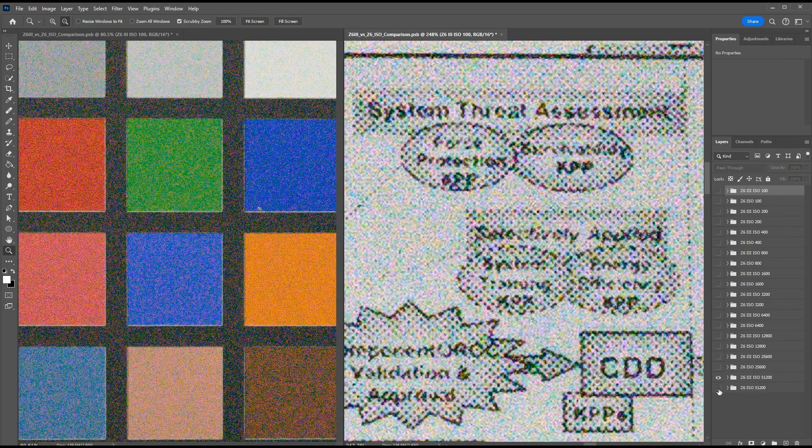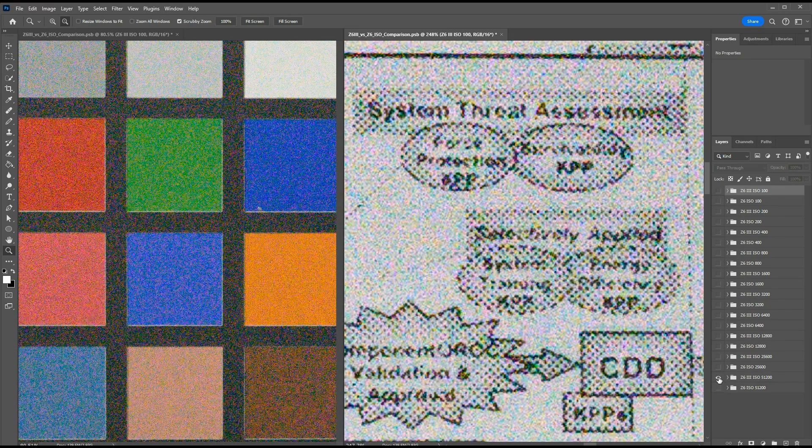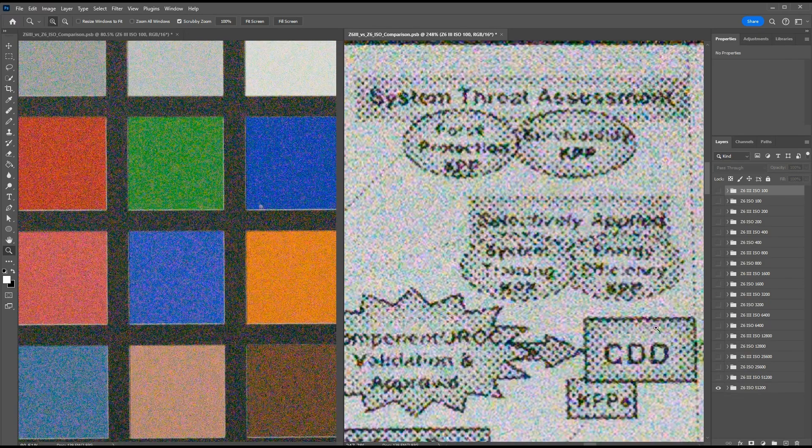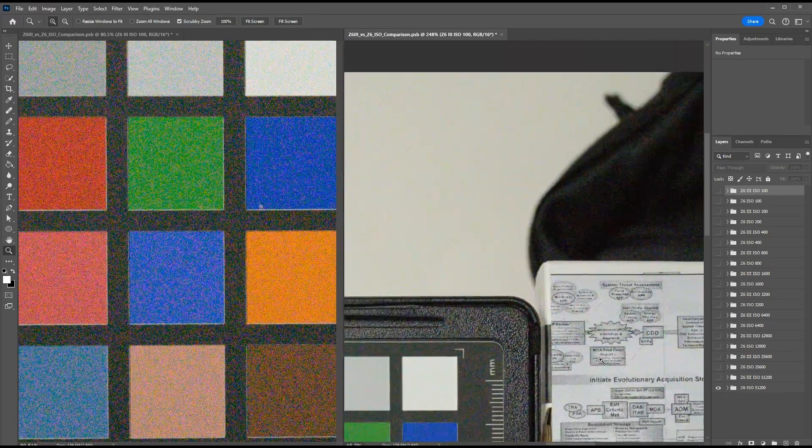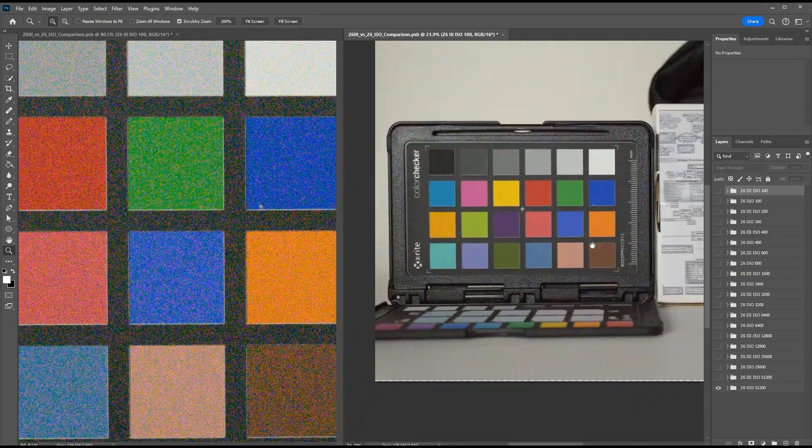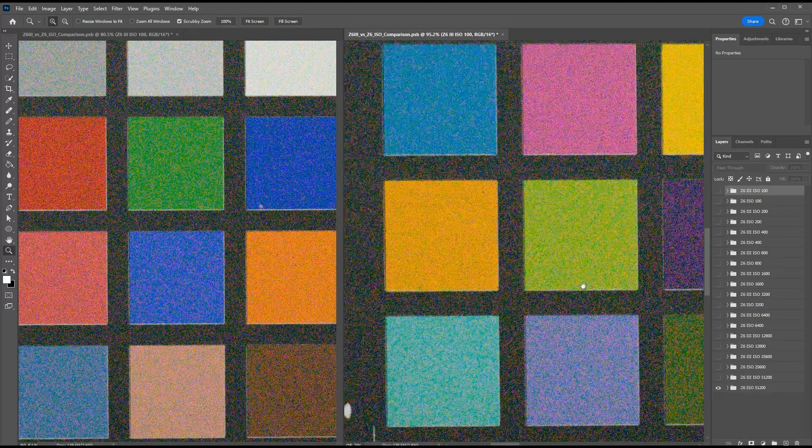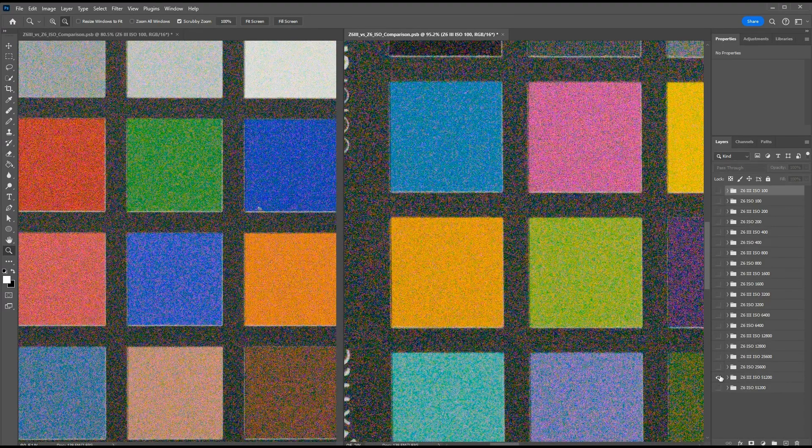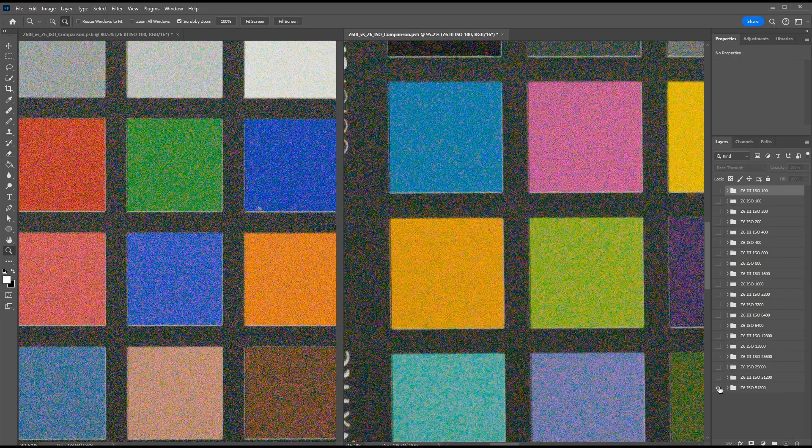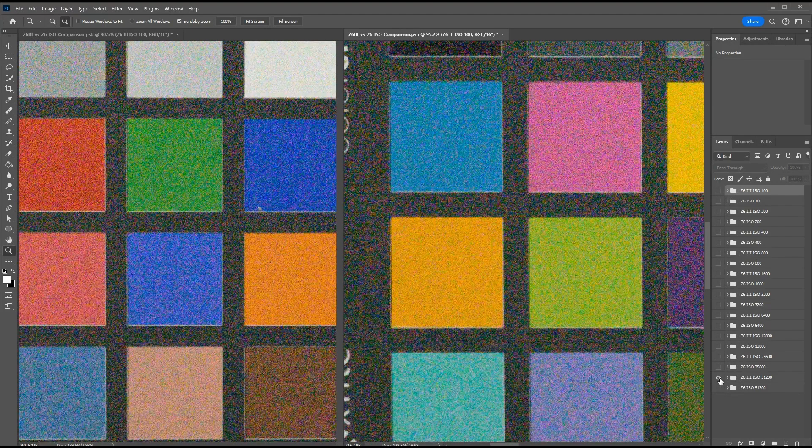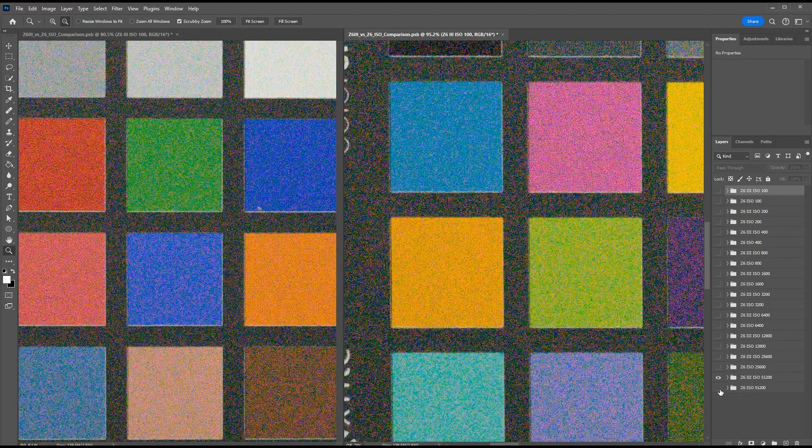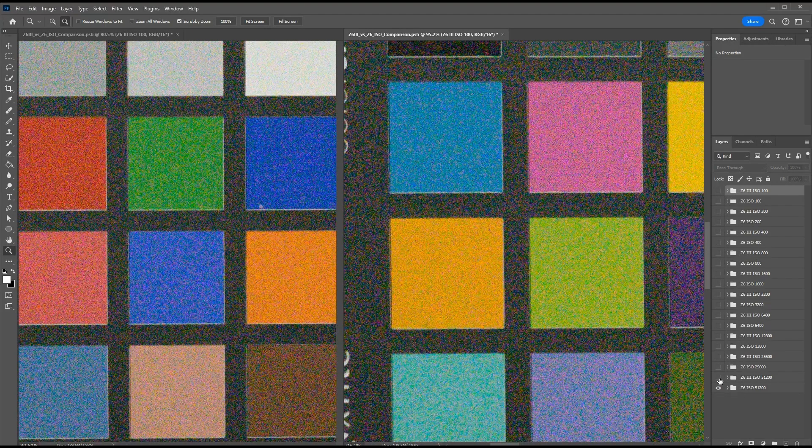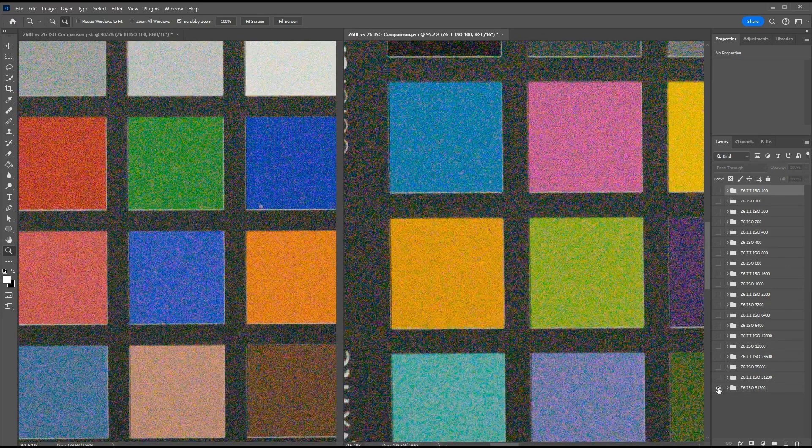So this is the Z6 III, Z6. And there's not much else really to see within the image. There's a couple more color patches here. Again, Z6 III, significantly more noticeable even within the color patches at this highest ISO, 51,200.